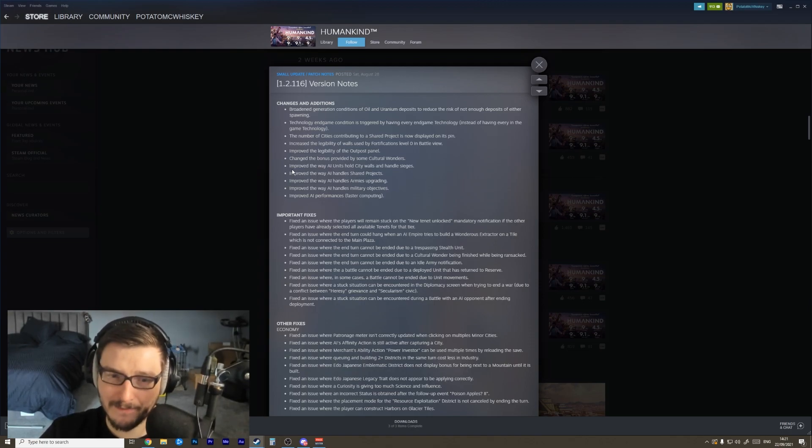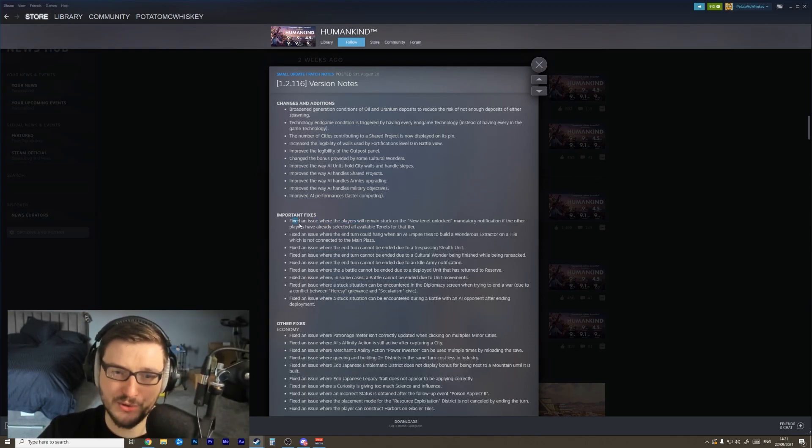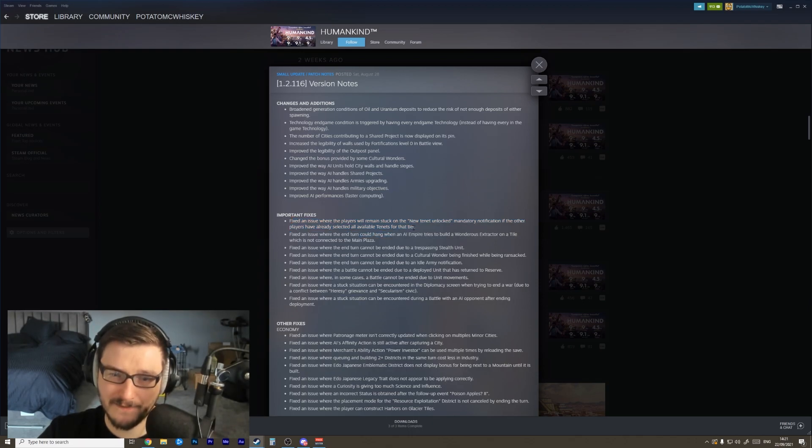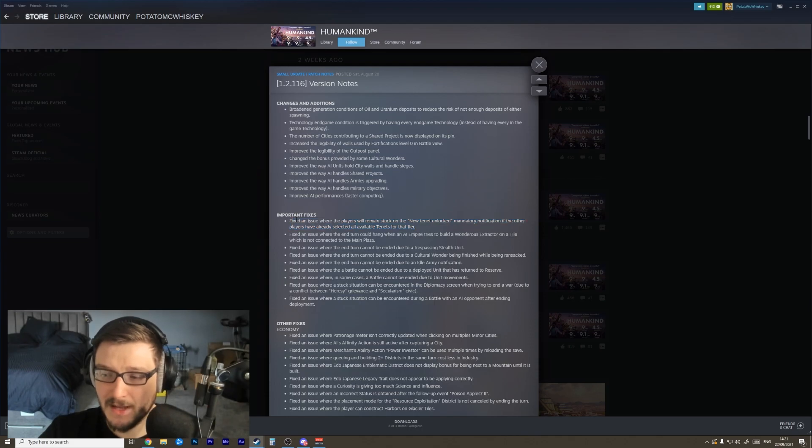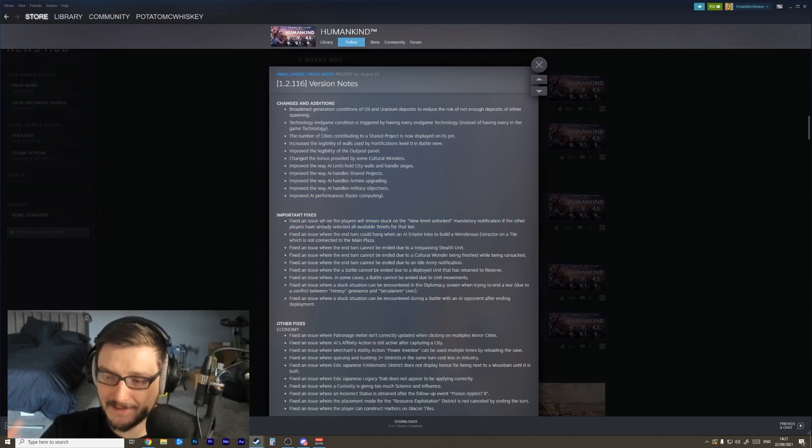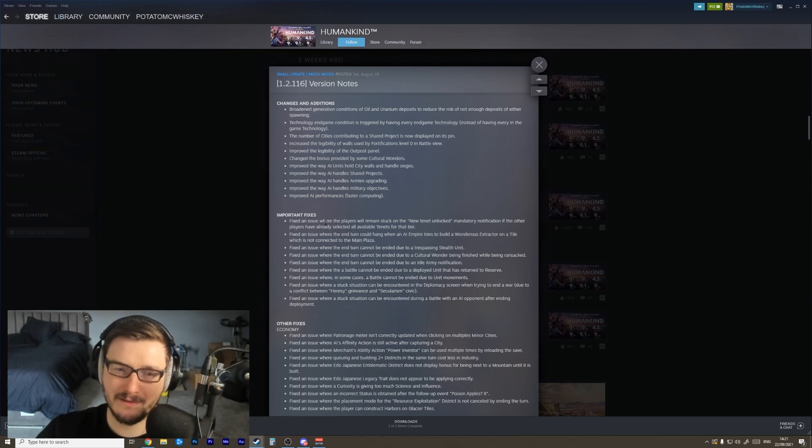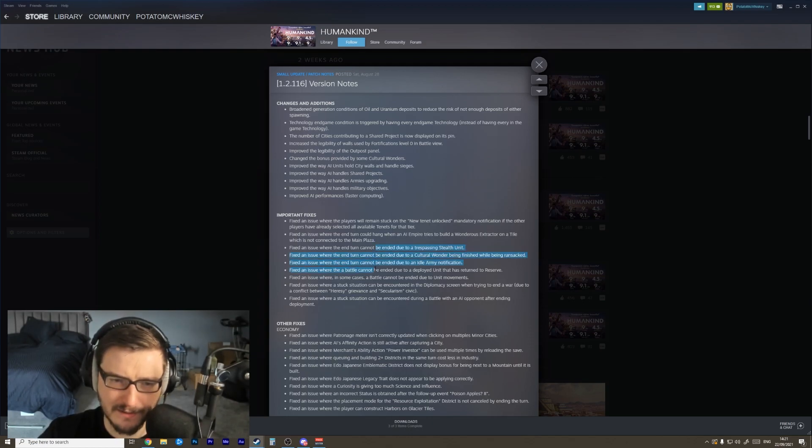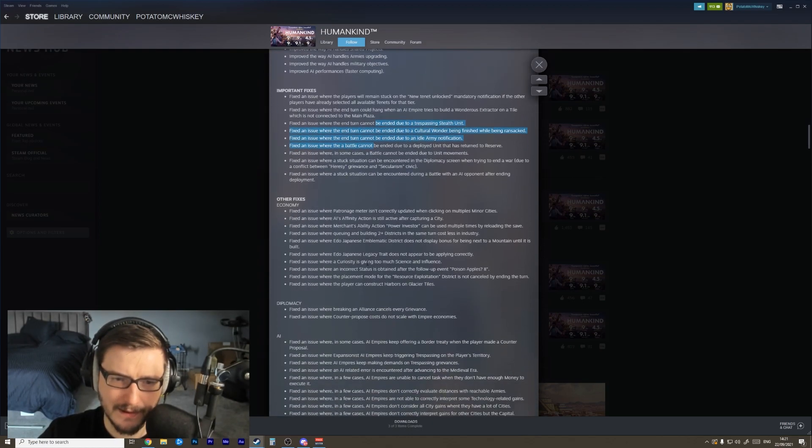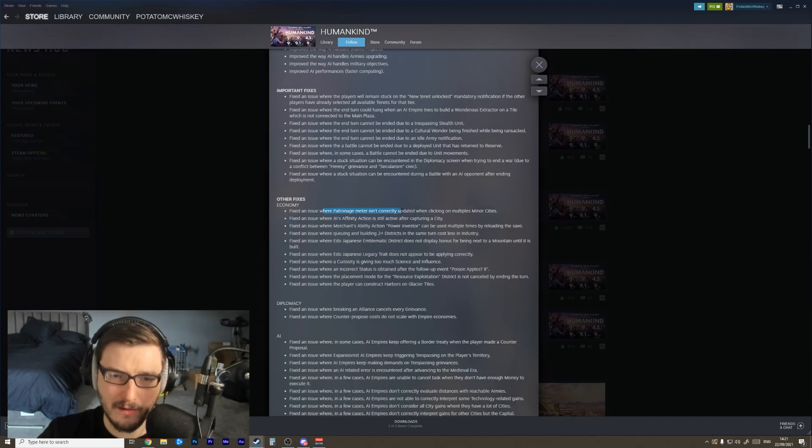This was a huge bug that they fixed: the new tenant unlocked mandatory has been fixed. This was a major problem that I actually ran into and it soft locked my game, so I'm glad that they got all that fixed. A lot of critical game bugs have been fixed. A lot of end turn bugs have been fixed, patronage meter wasn't correctly updated - awesome. This was a problem I also ran into.